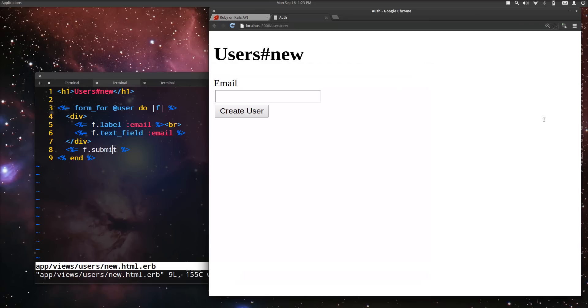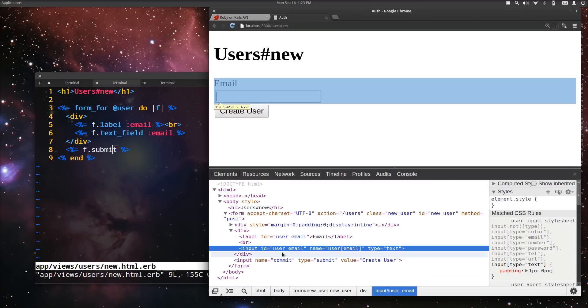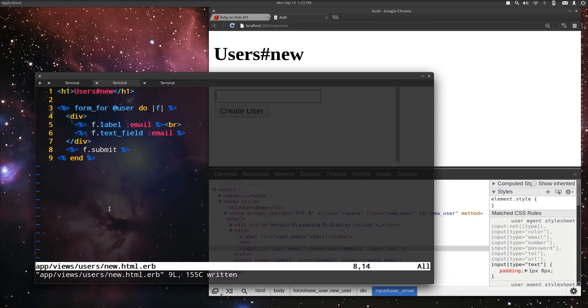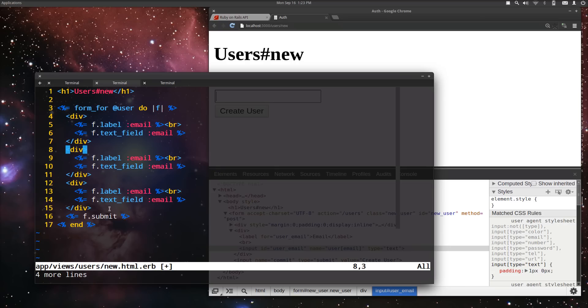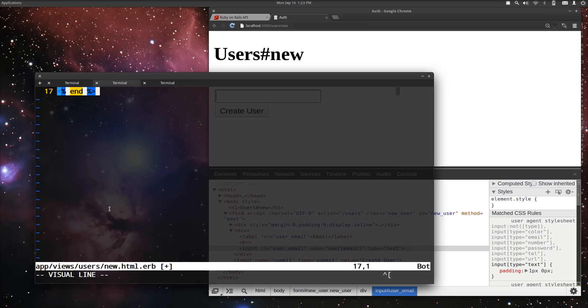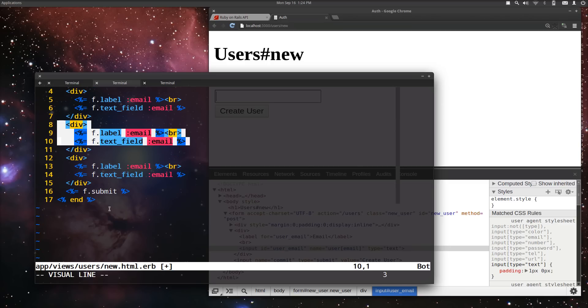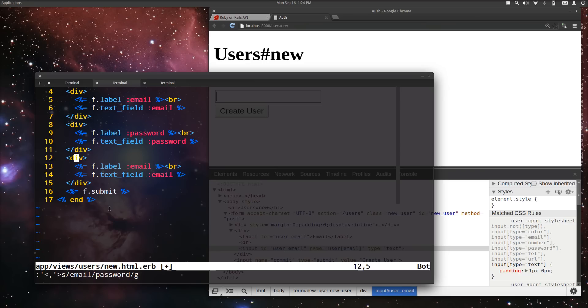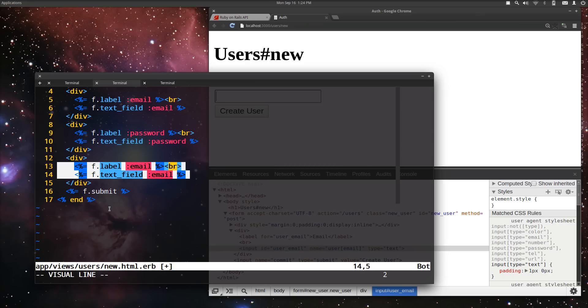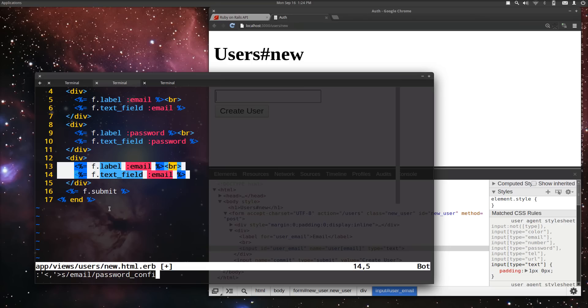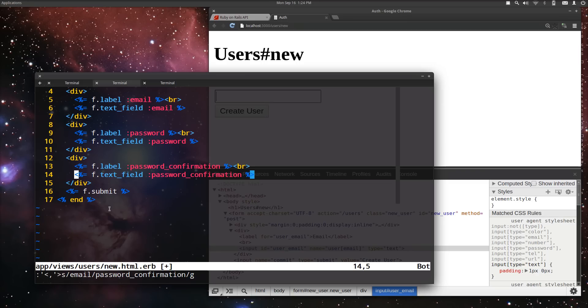All right, to show you we got the form there, and it works. There we are, user email. Now, I'm going to add two more attributes here. Except instead of email, it's going to be a password. And we're also going to add a password confirmation so that users always get it right. And they're not surprised.